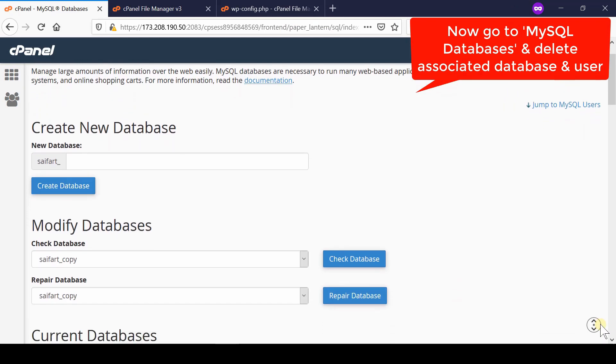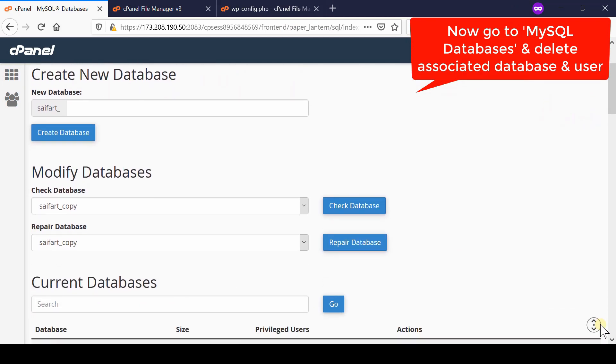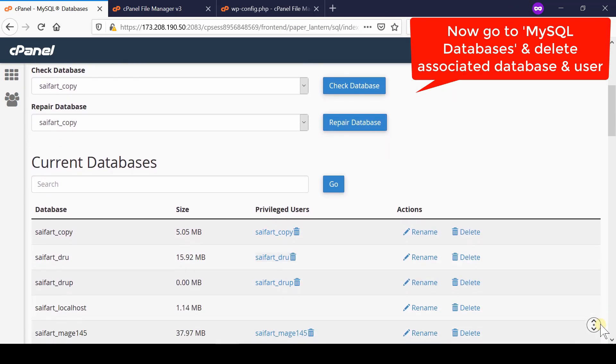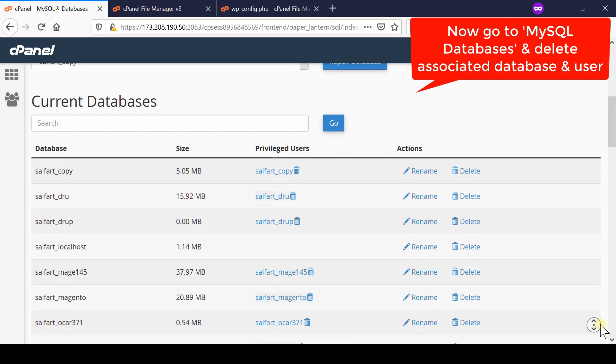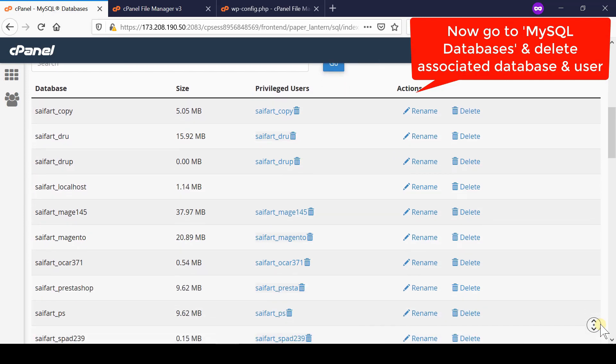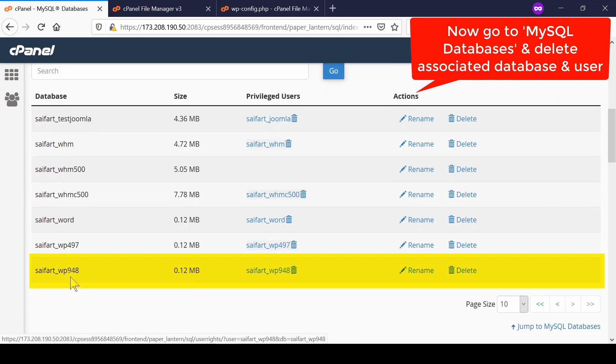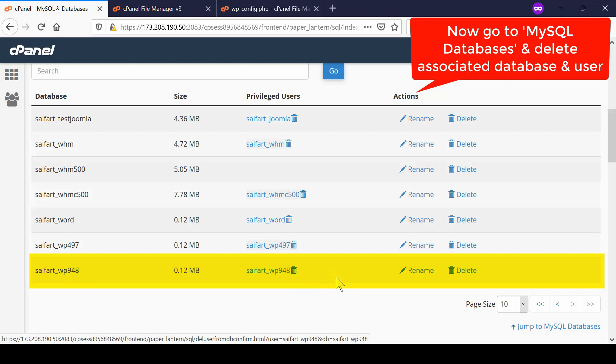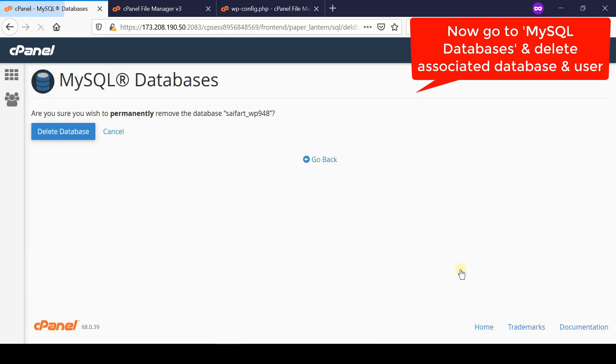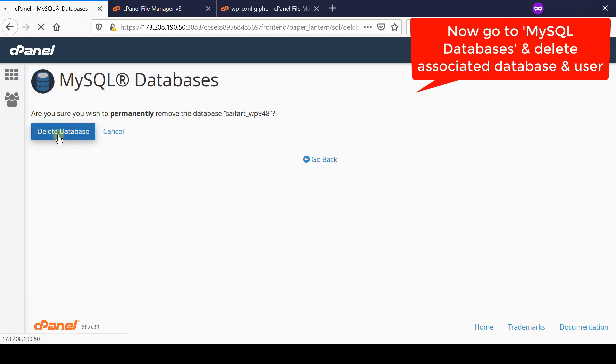From here you will find the list of databases in your cPanel. If you have just one website you will find only one database. Simply click delete in front of that database which you saw at the wp-config.php file. Click delete database to confirm the deletion.